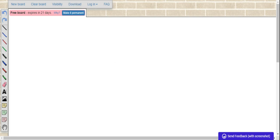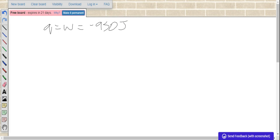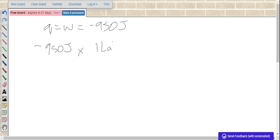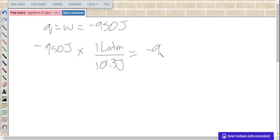So first we need to know that Q equals W here, which we know is going to be 950 joules. We first need to convert joules to liter atmospheres for the work done by the gas. So if we take 950 joules times 1 liter atmospheres over 101.3 joules, we get negative 9.38 liter atmospheres of work done by the gas.